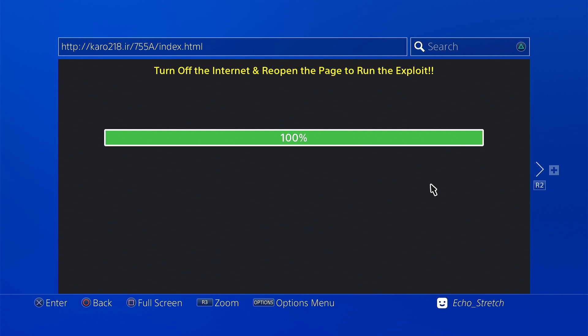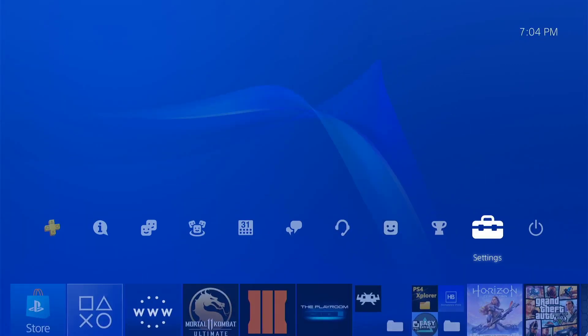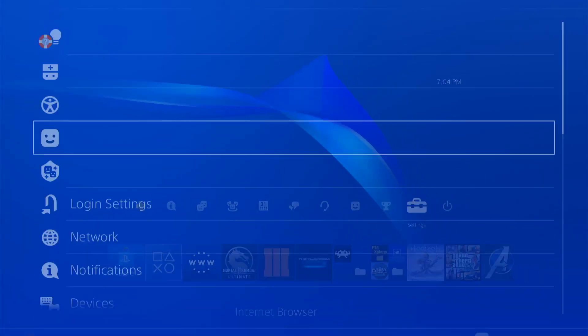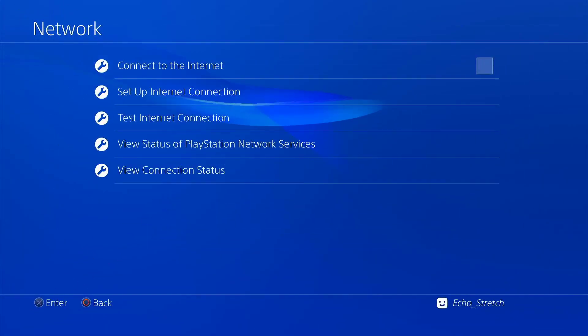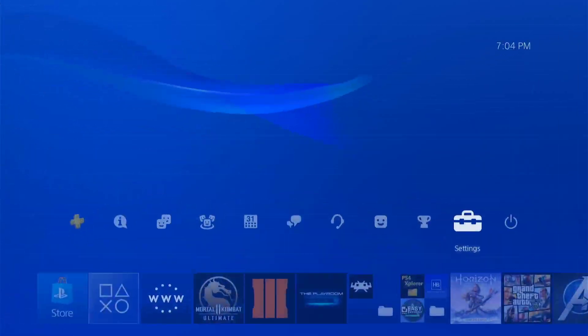So there we go, our cache is installed. So we can go ahead and turn off the internet and reopen the web browser. So we'll go over to settings, network, and we can turn off the internet.